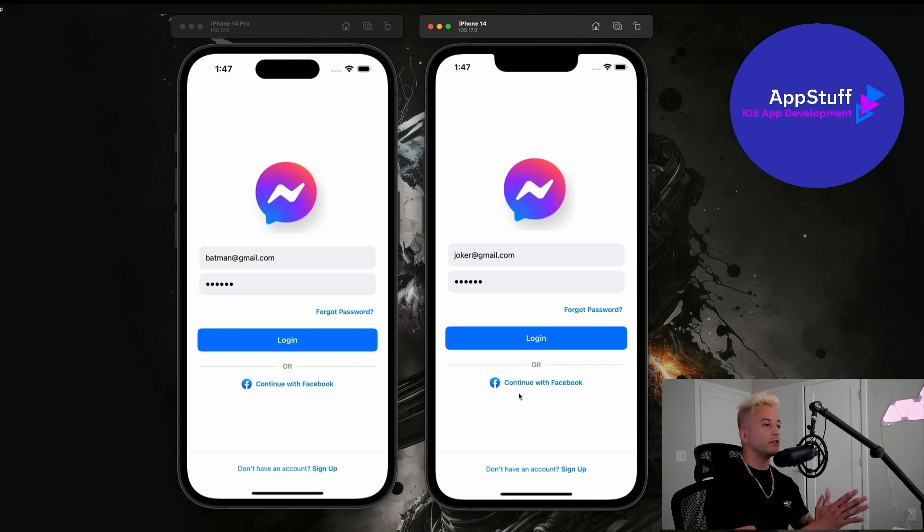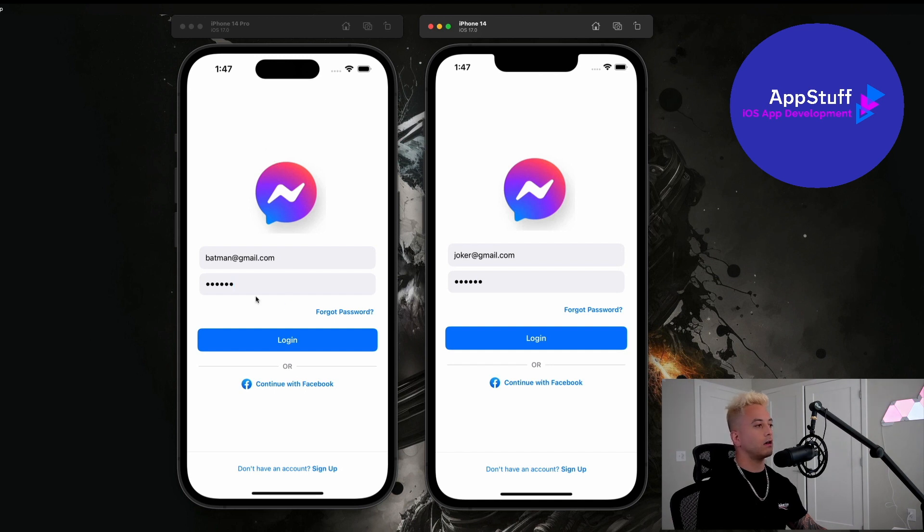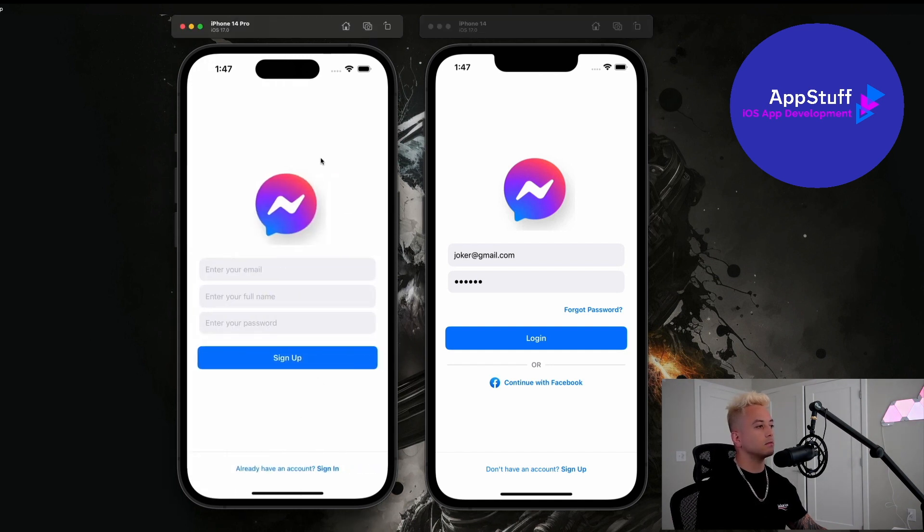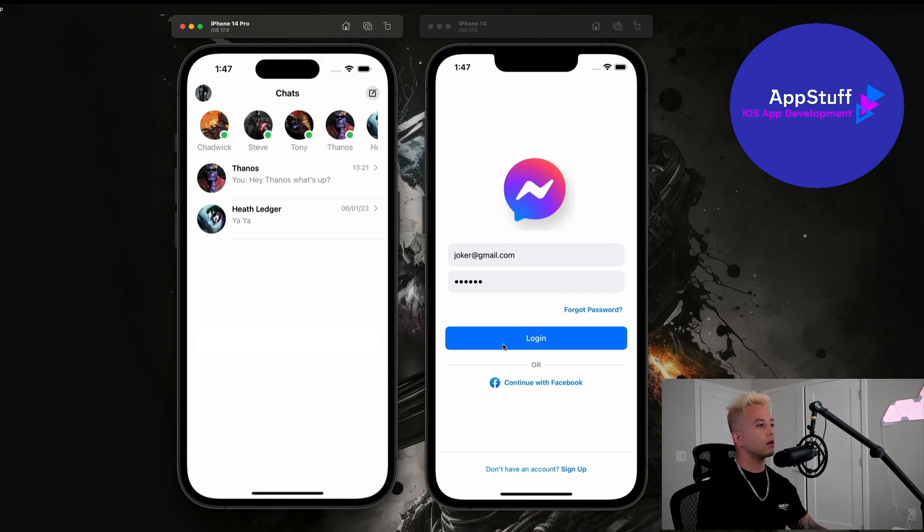So I have two simulators open up here guys. We are going to be logging in with Batman over here and the Joker over here really quickly. This is just our user login interface and then we have this awesome signup interface here as well. So we're going to be building this out all from scratch. Let me go ahead and log in with both of these accounts.